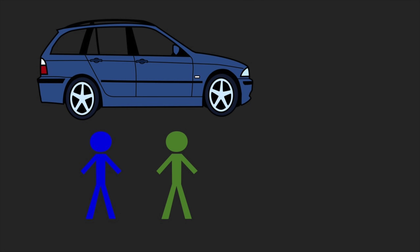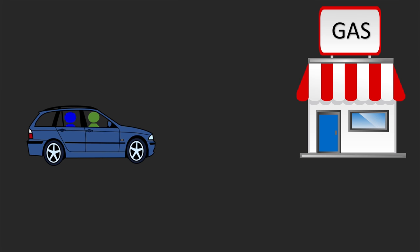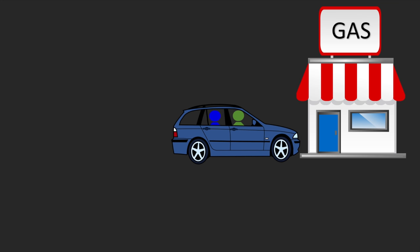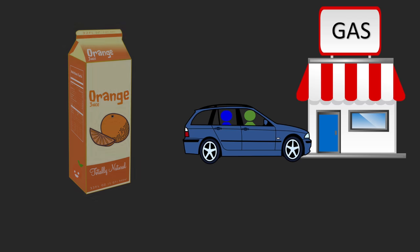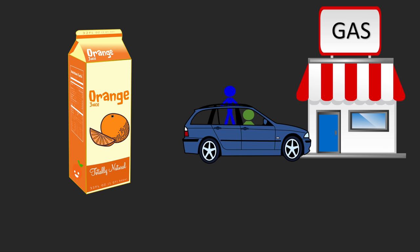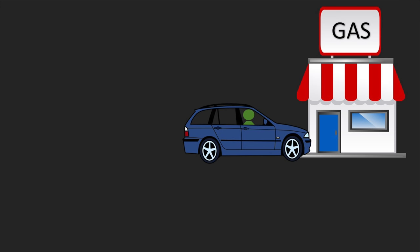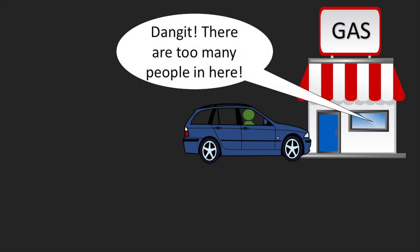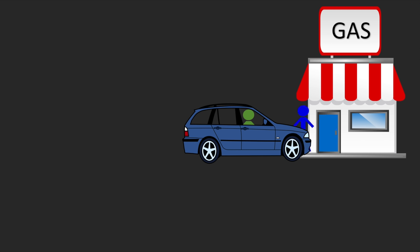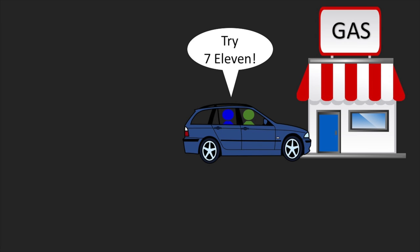He has his friend William Berry drive him to a nearby convenience store to get some orange juice to counteract the reaction. Once he gets inside, he sees a really long line, making the store not so convenient anymore, and rushes back out to the car, directing his friend to drive him somewhere else to get the sugar he needs.